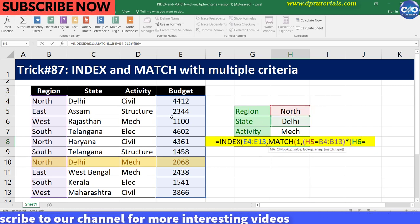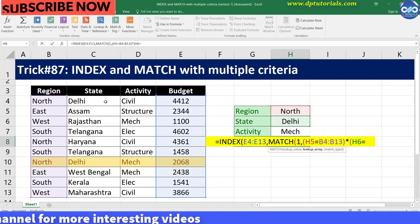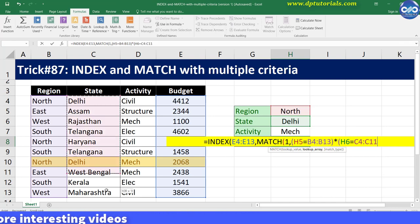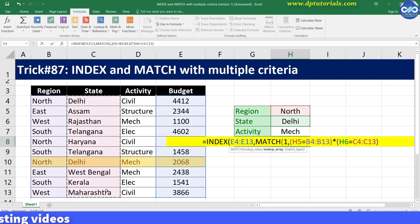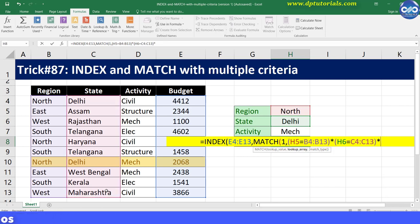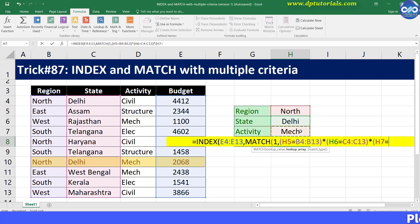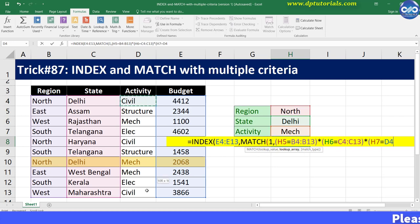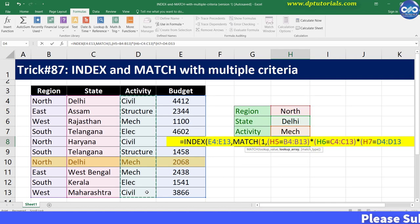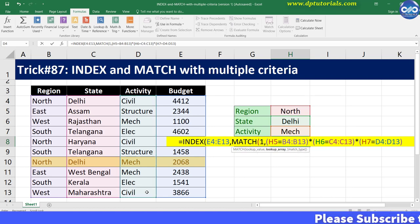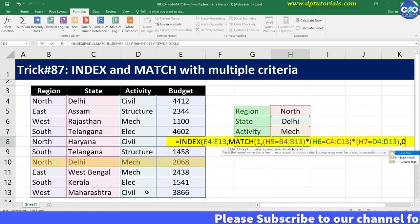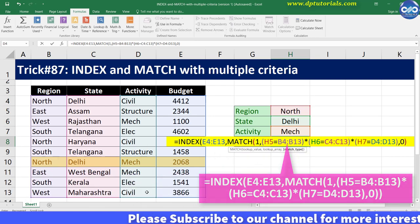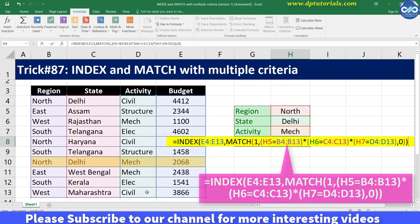Close the bracket, asterisk, and now give the third criteria: open the bracket, H7 is equal to D4 to D13, close the bracket, comma zero, close the bracket, close the bracket. This is our complete formula.